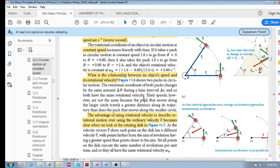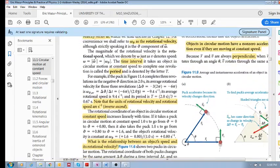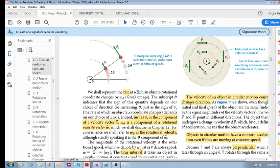What is the relationship between an object's speed and its rotational velocity? Remember that the rotational velocity is an angular velocity — it equals the change in rotational coordinate divided by time. The speed is the magnitude of the velocity, and the velocity is always tangent to the curve.